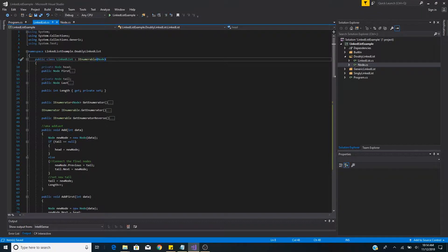Here is an example of a linked list in C#. In C# and Java, the linked list class is implemented as a doubly linked list.